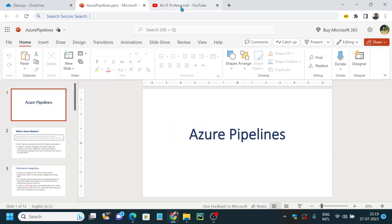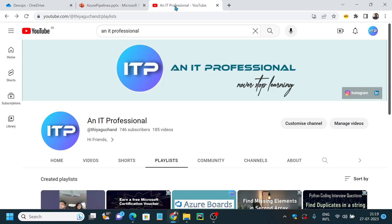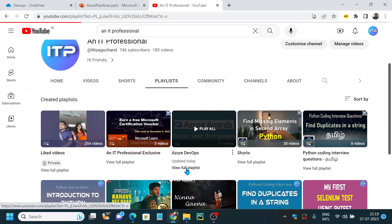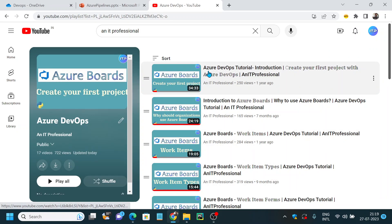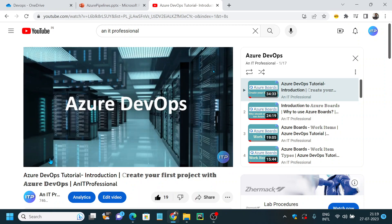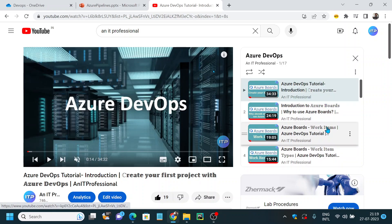Before watching this video, if you are someone who is watching this for the first time, I would suggest you to watch my introduction video on Azure DevOps. If you go to my channel and search for 'An IT Professional', under playlists I have a playlist called Azure DevOps, and you can watch the very first video called 'Azure DevOps Tutorial Introduction'. It would give you a very clear idea about why you need Azure Pipelines, and I would suggest you to watch all the videos in sequential order for better understanding.